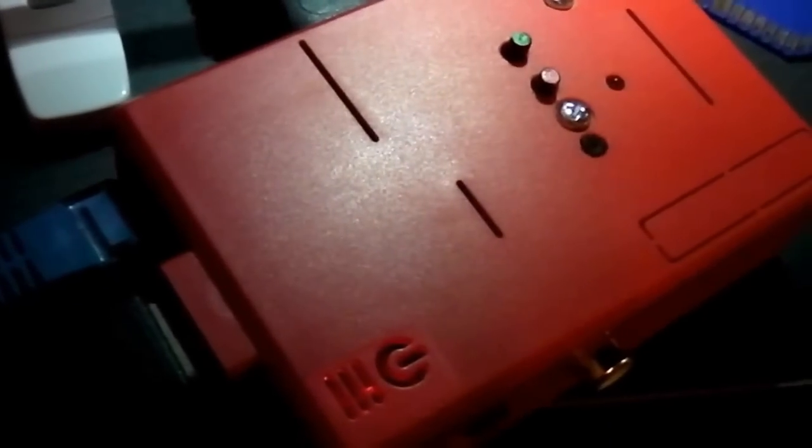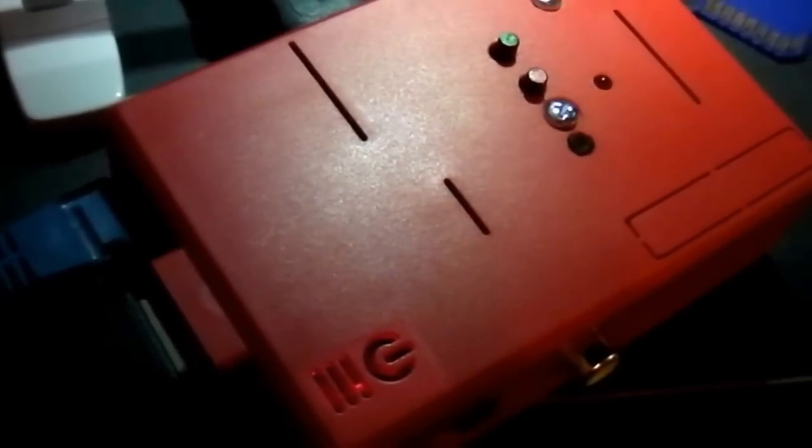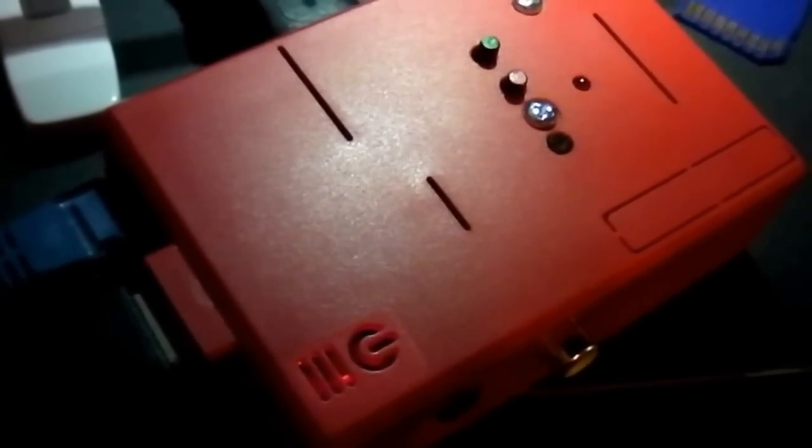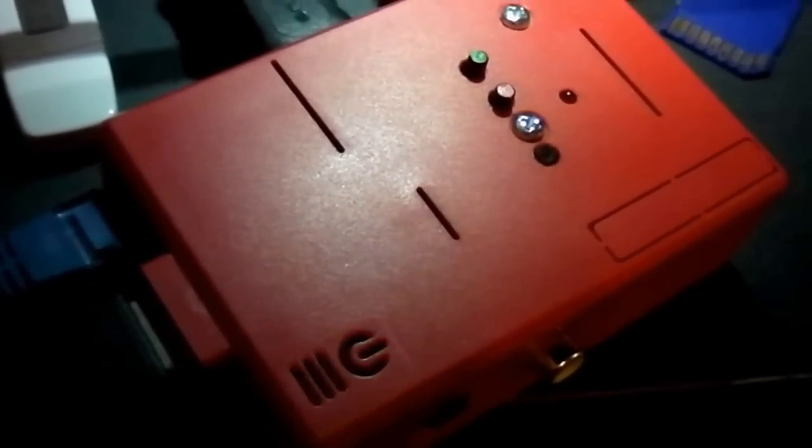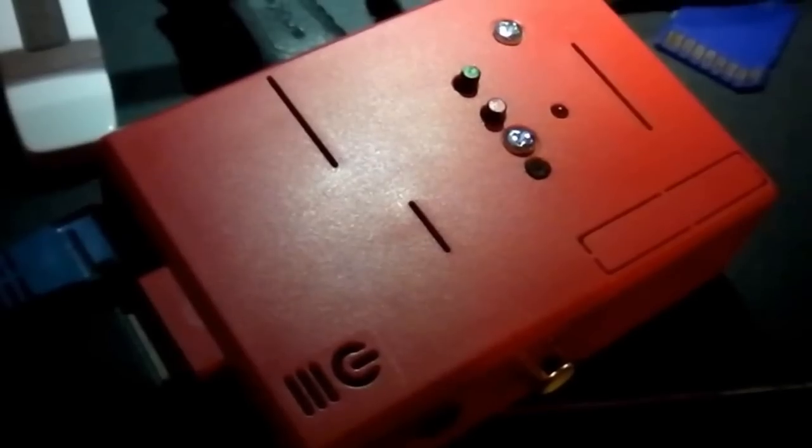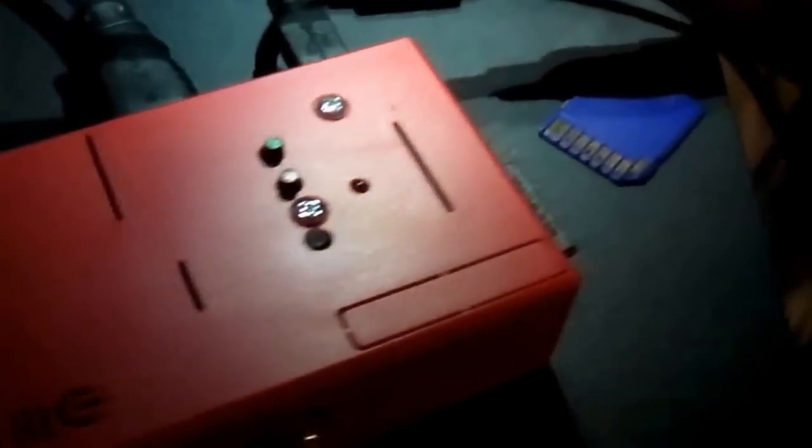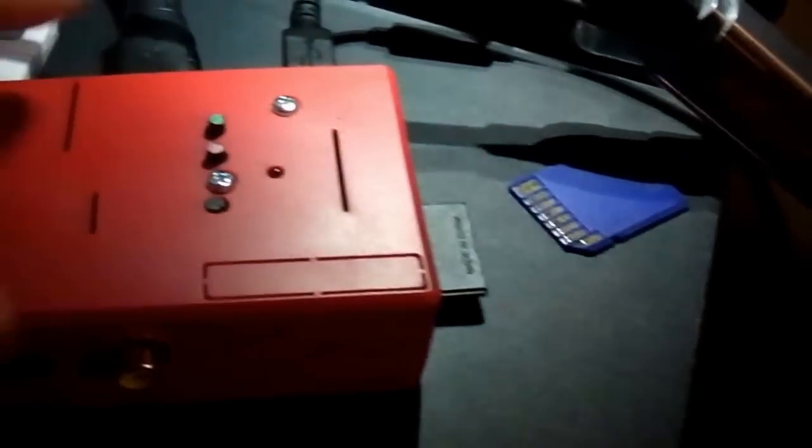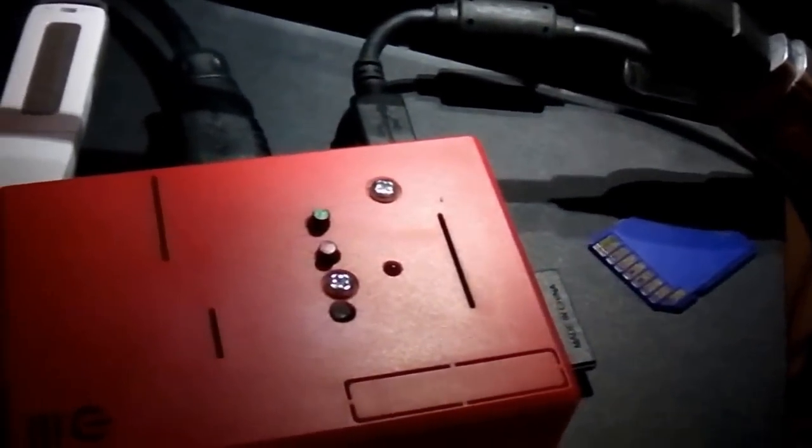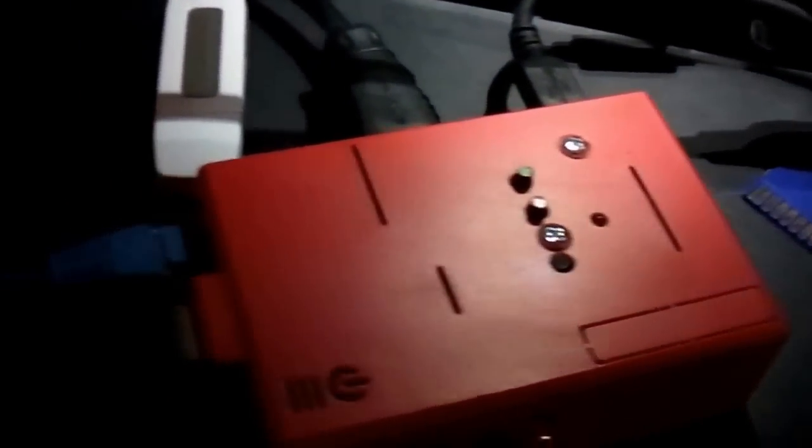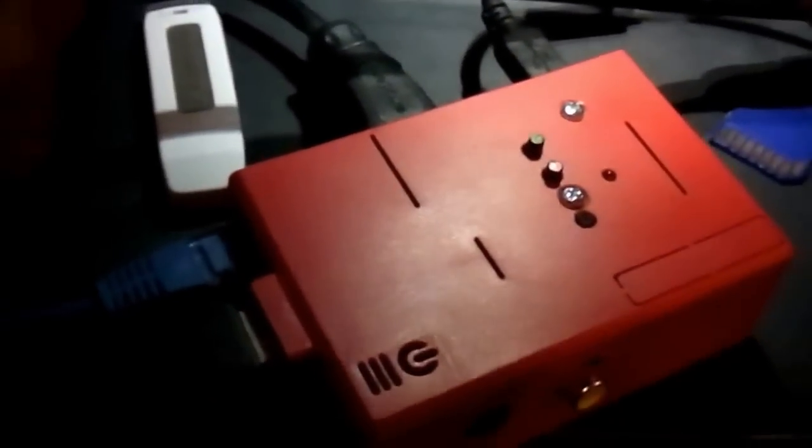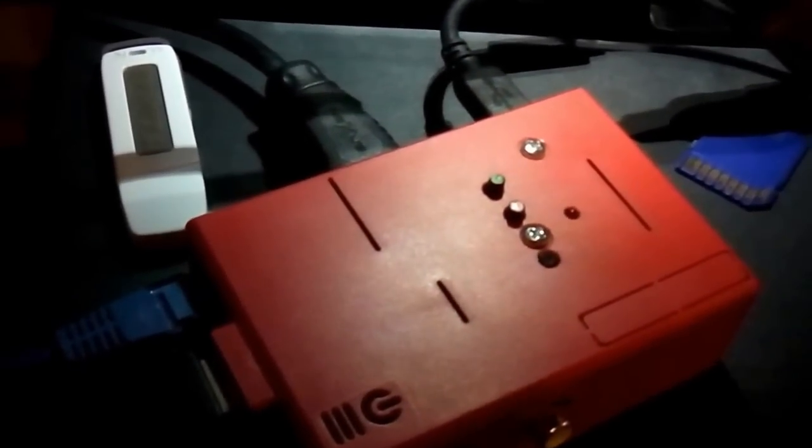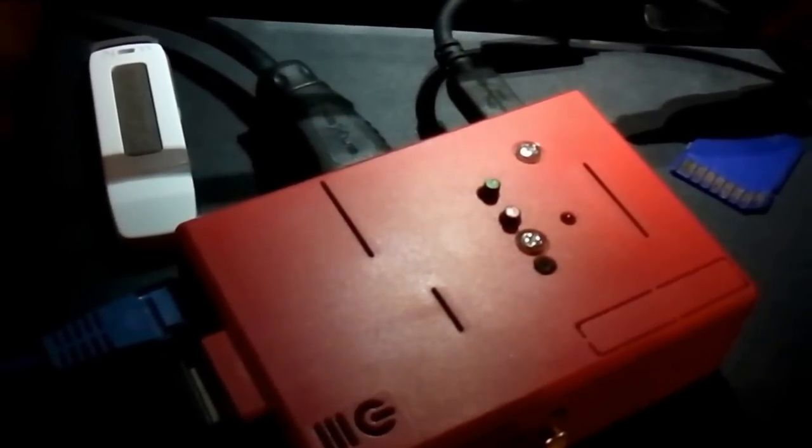After some seconds the Pi is powered off. You may change the SD card or whatever you want and switch on again if you want to. That's all for now. Thank you for watching. Bye bye.